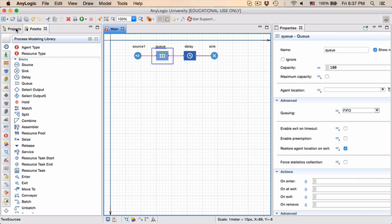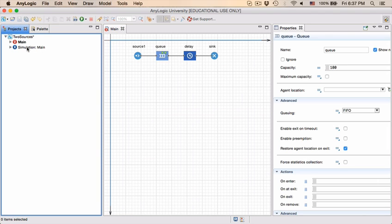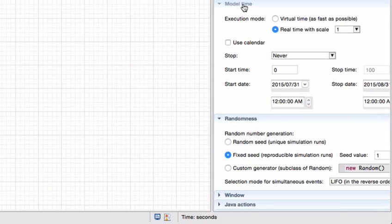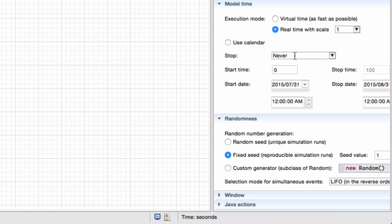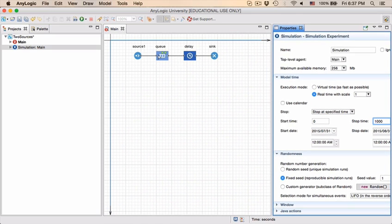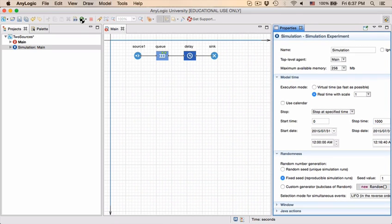So I'm going to go to the project page to the simulation, and now you will see that under the model time tab it never stops, it will run indefinitely. Instead we want to stop it at 1000 time units which is 1000 seconds. Save the model and we run it again.